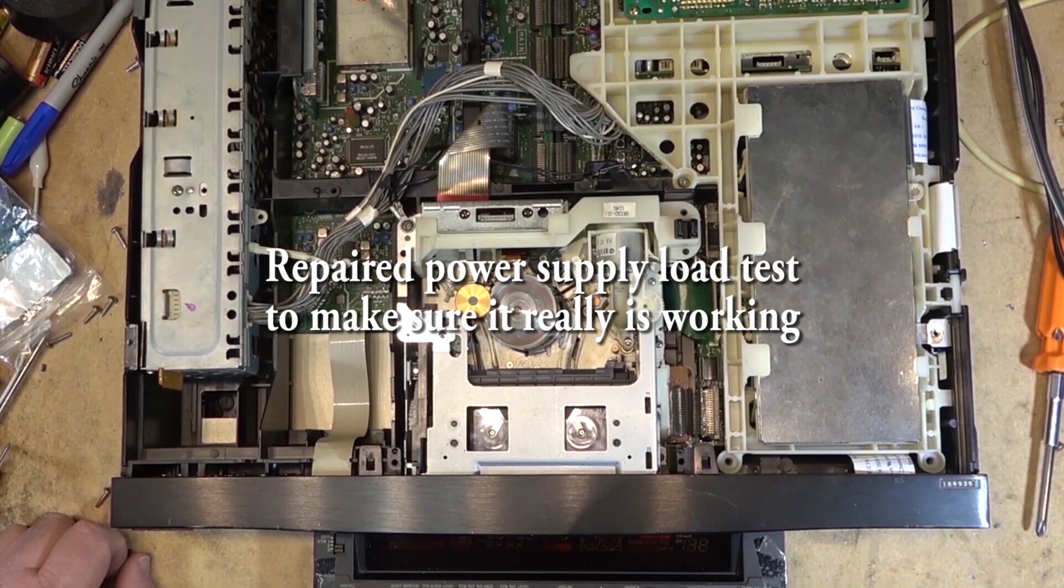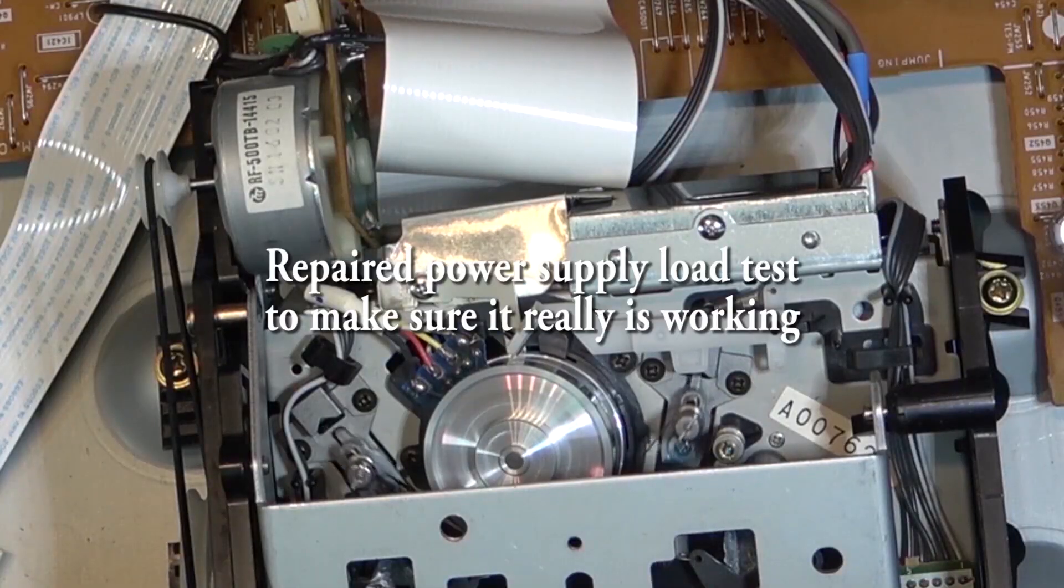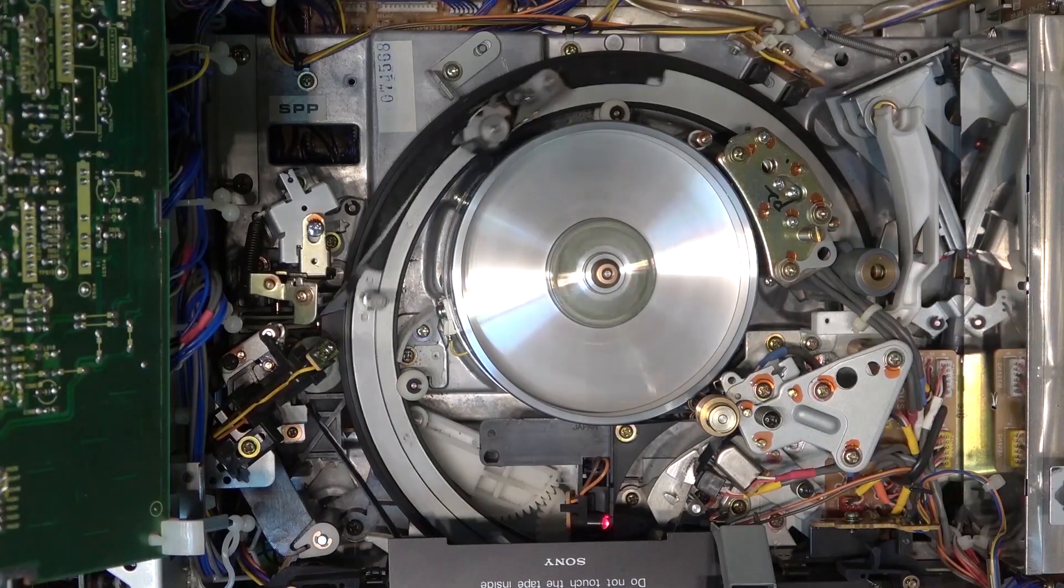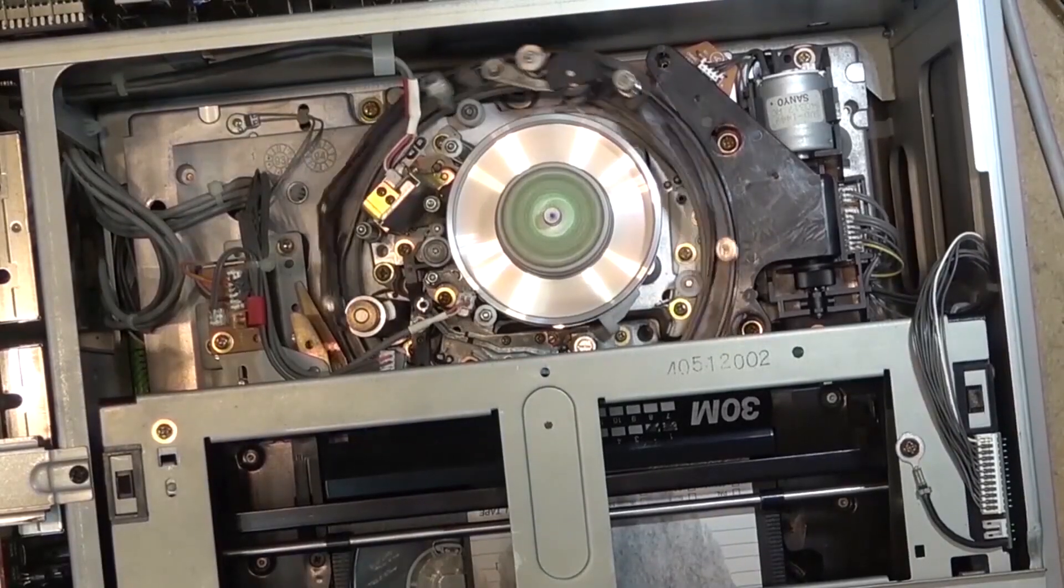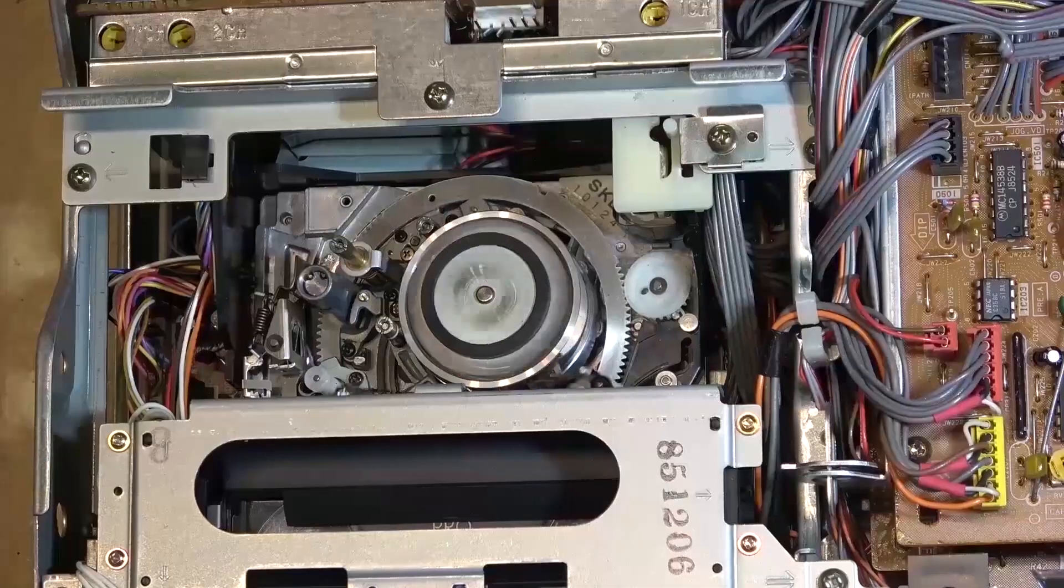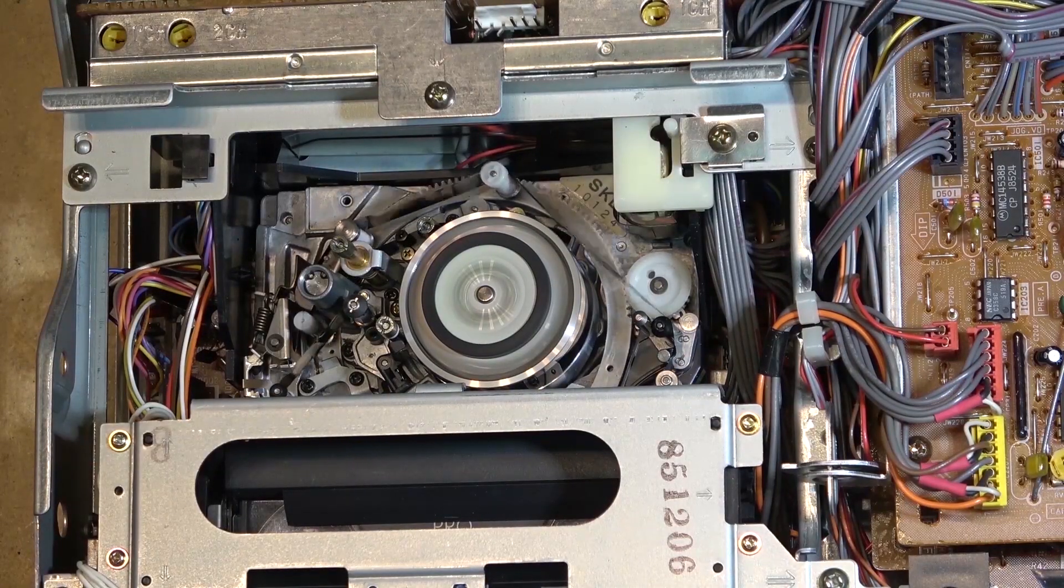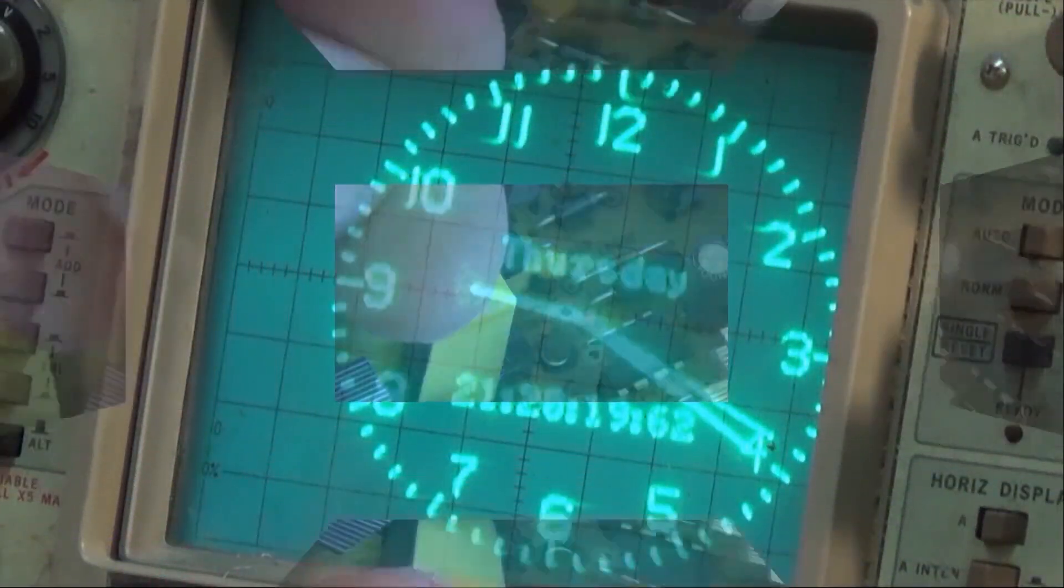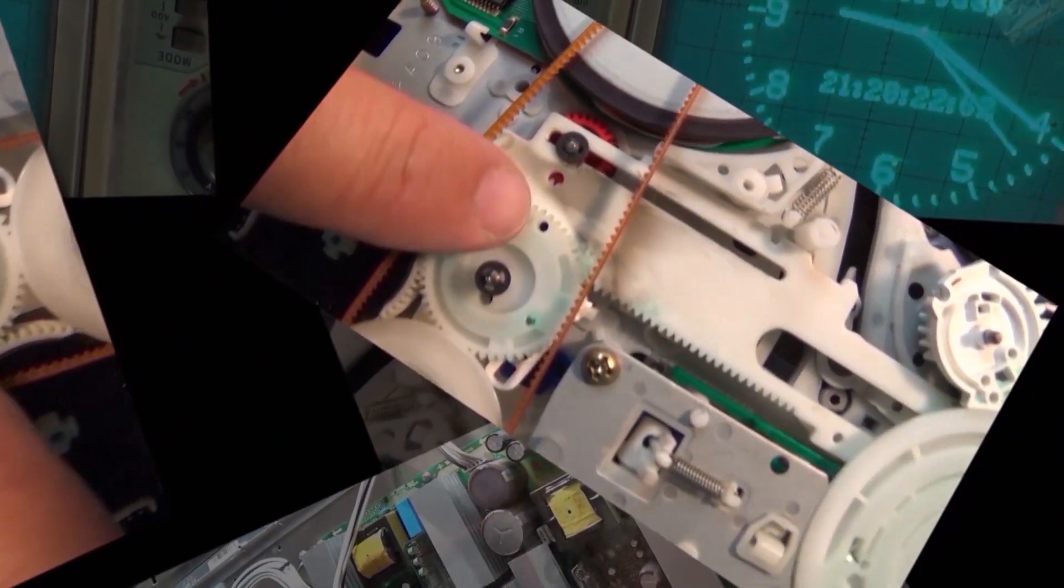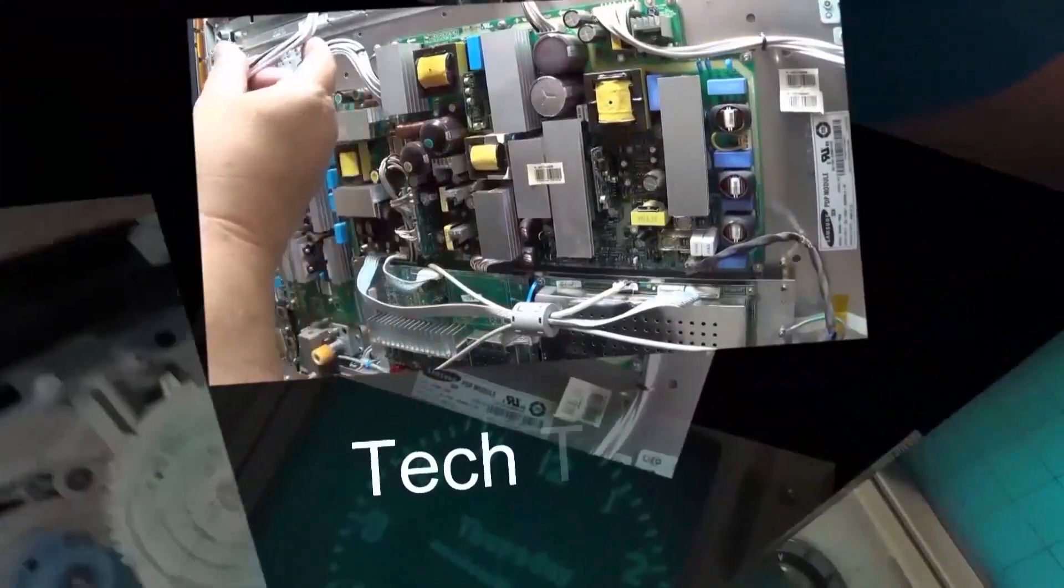Last week I had a power supply shipped in from an SLV-R1000 to change out caps that were leaking and repair the traces on the board. I got the voltages working, but the question came up: how do you know it's really working? Well, let's see if it's really working, because I just happen to have an SLV-R1000. I'll pull the power supply on it, plug this one in, and see if it powers up. Let's check it out.